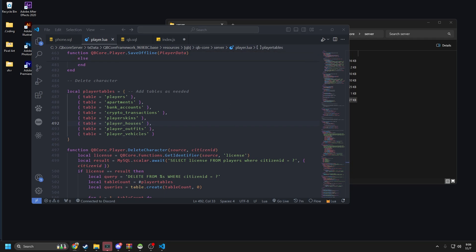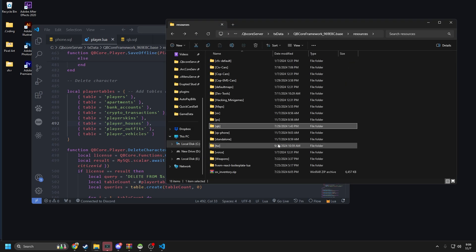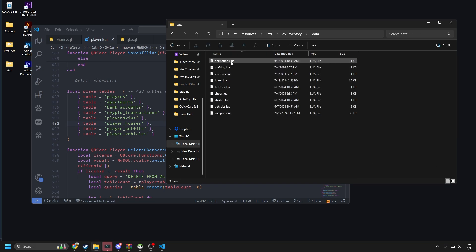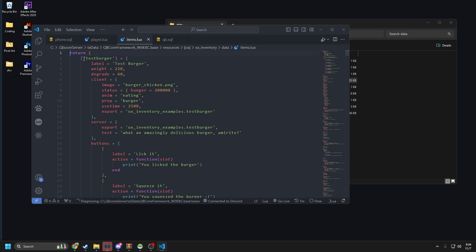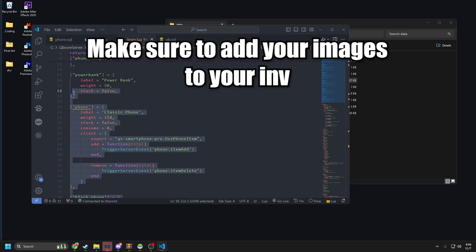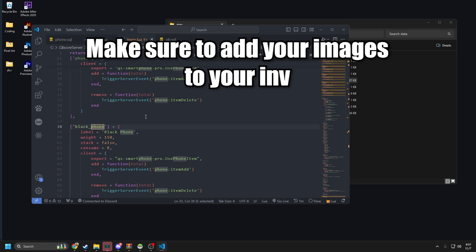The next thing we need to do is add items. The items setup depends on what inventory you're using. I'm a big fan of ox_inventory. You could use the Quasar inventory — which I should have used but forgot to install — but he has support for ox_inventory, organ inventory, QBCore, and ESX. We'll copy the items from the documentation, go to data/items, paste them at the top.